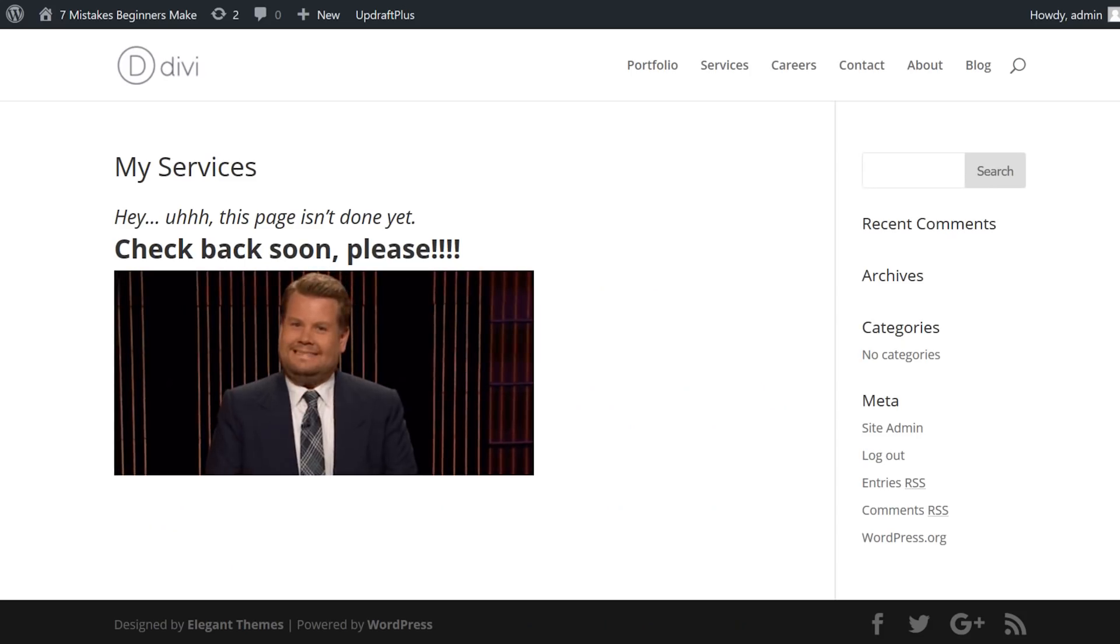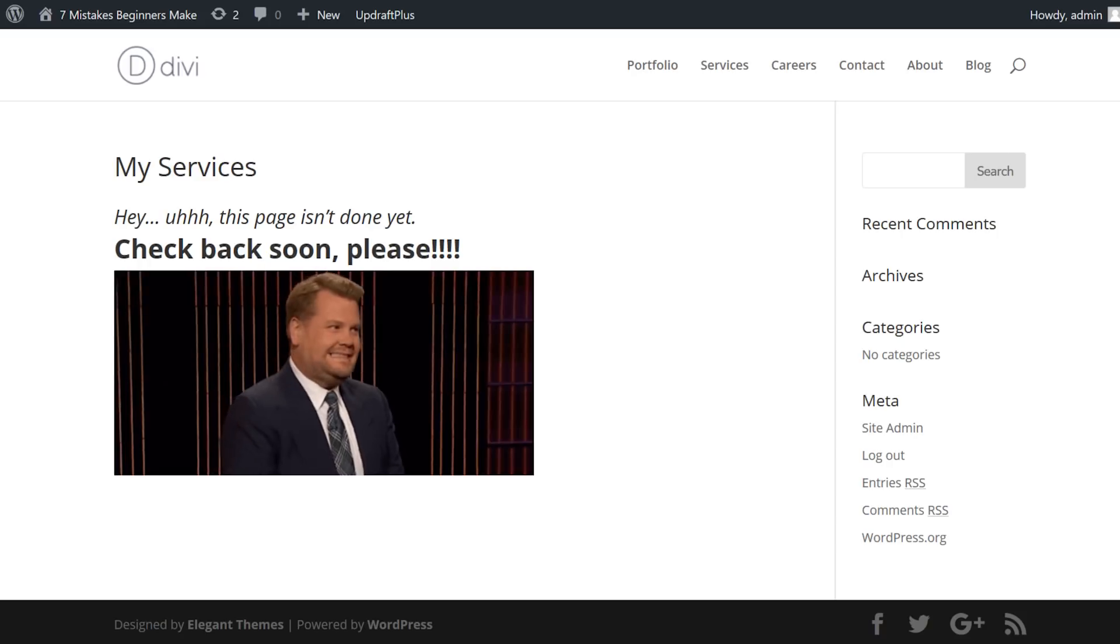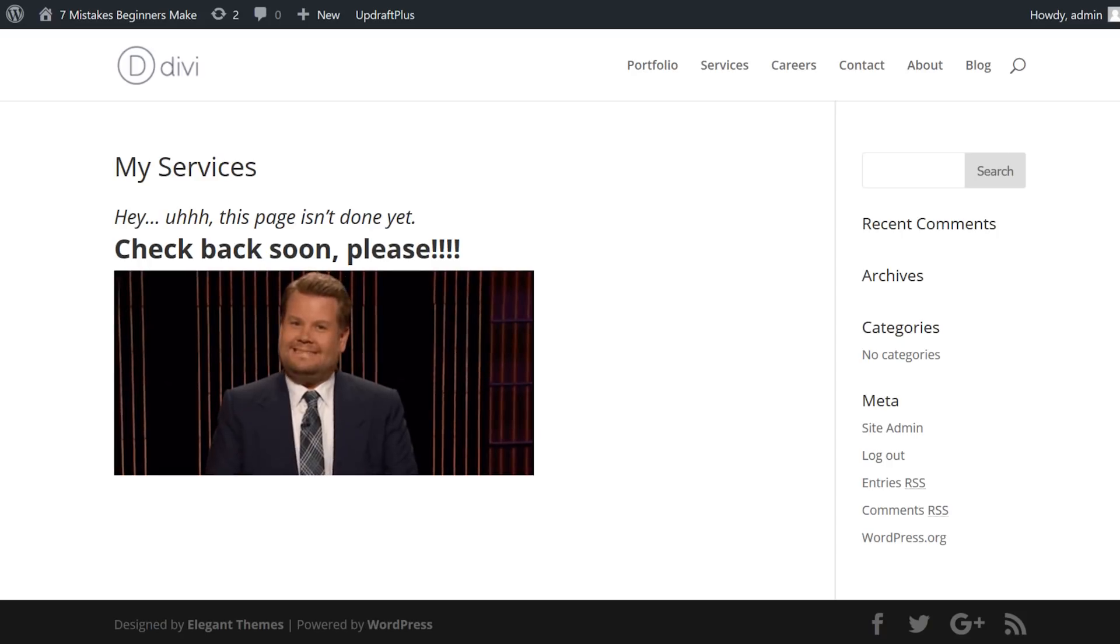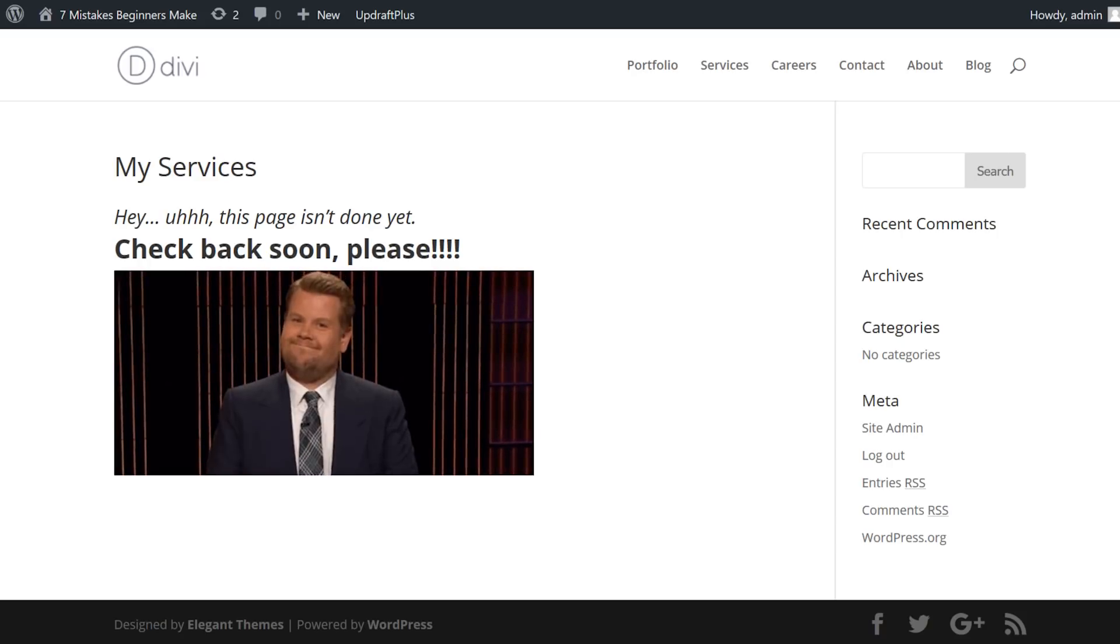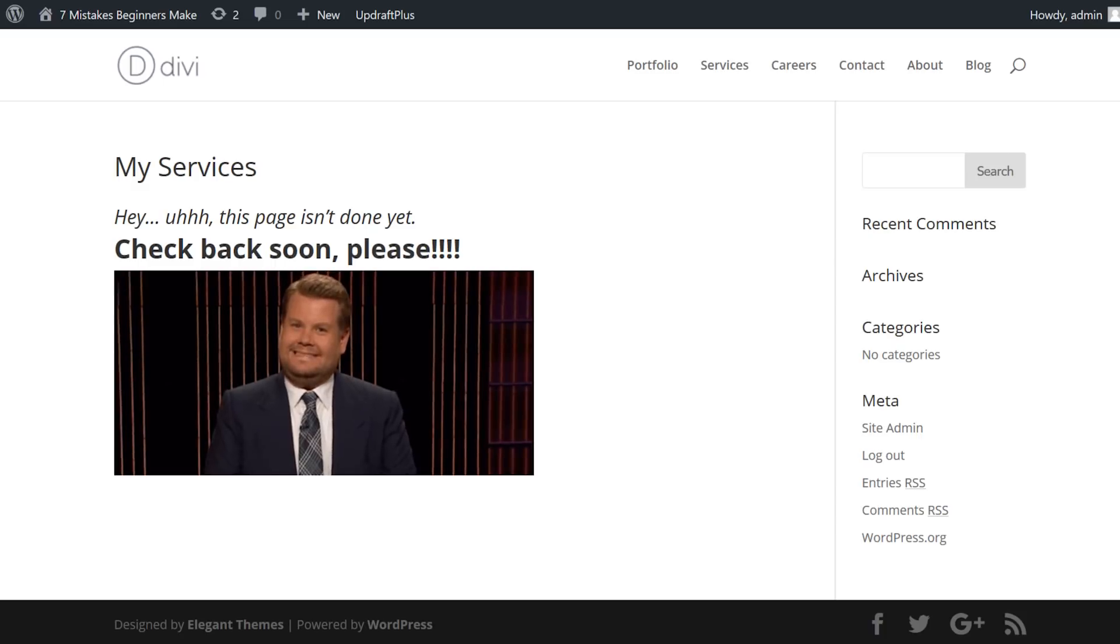Number 3. Publishing incomplete pages. Nothing screams out, hey, I'm a newbie, more than a website that has incomplete pages.